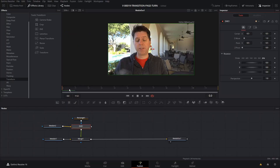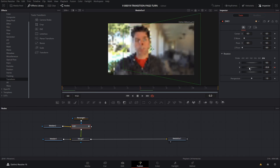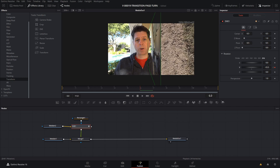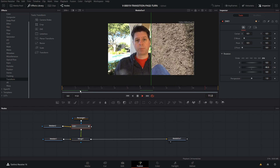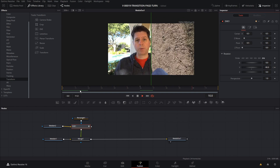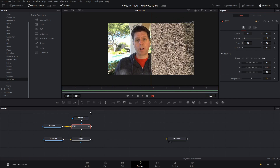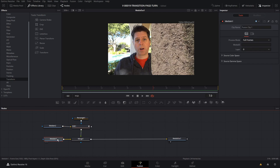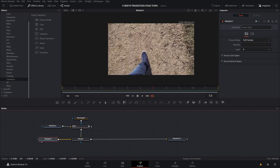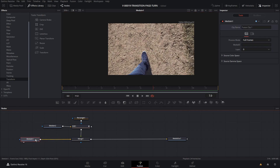We just need to keyframe it. On the first frame, keyframe the Y position, then go to frame 6 and pull this all the way back to minus 90. And we have the first half of the animation. Now we're going to work on the bottom half, which is going to be the footsteps clip.